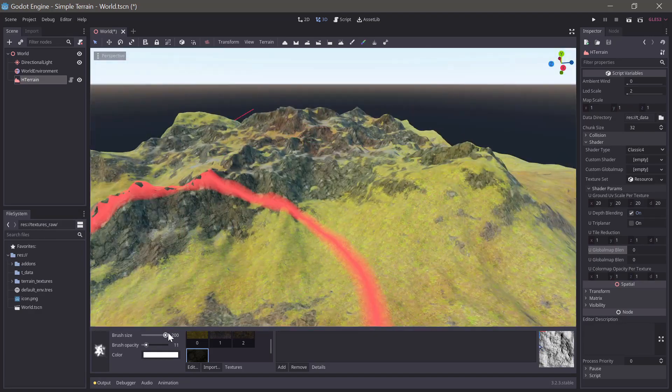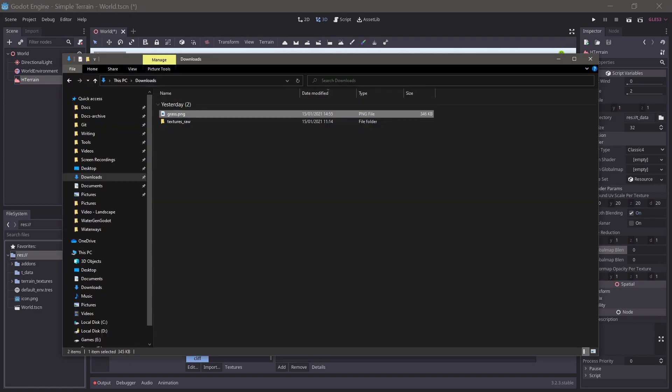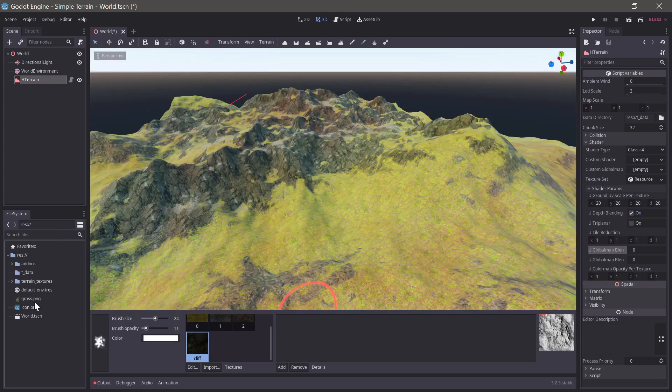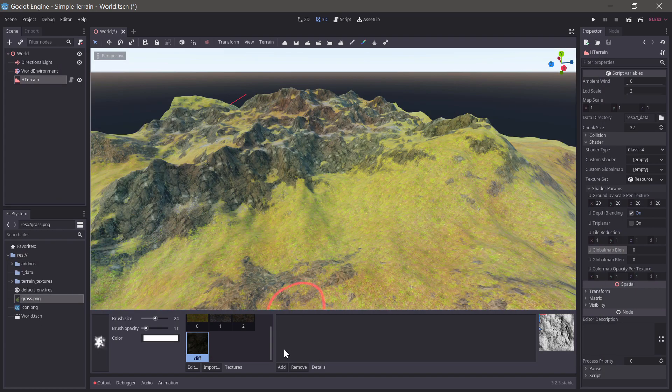Now let's add some grass to the terrain. First we'll need a texture. I made this one myself from textures on CC0 textures. There is a link to it in the video description.